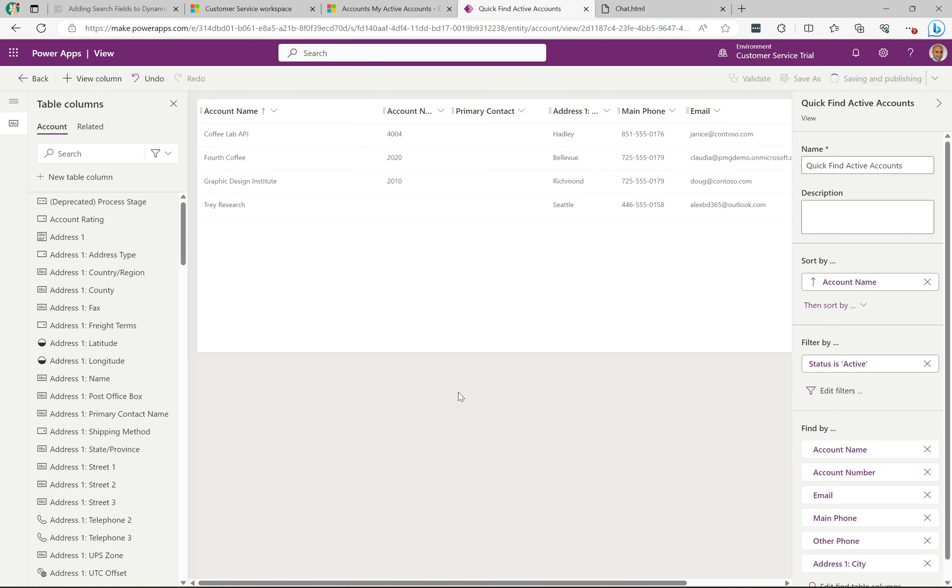Now I'm going to go ahead and save and publish. I've noticed that this save and publish can take a little time. I'm not sure if it's doing some extra stuff in the background, perhaps, but be patient with this one.